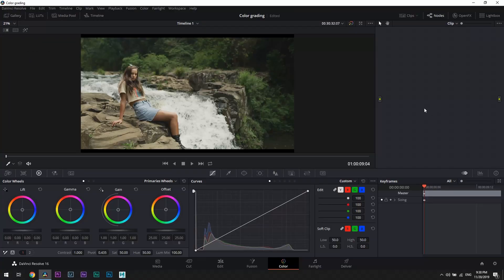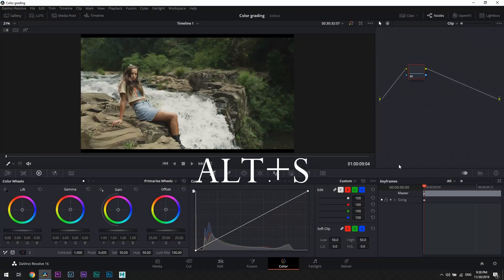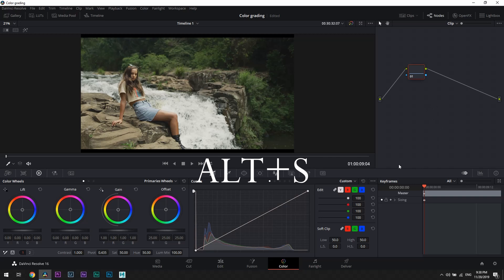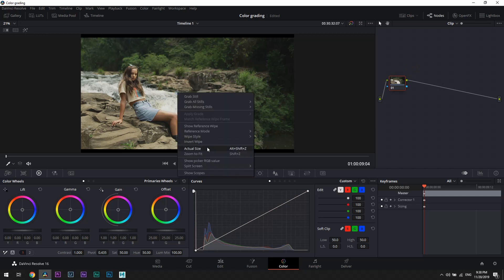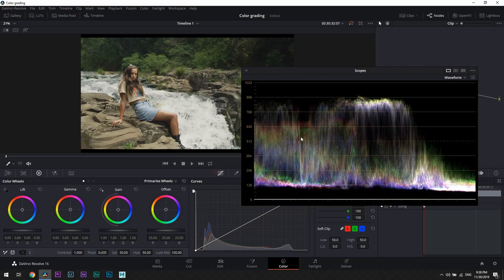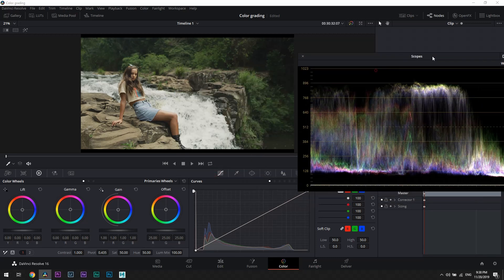Let's create a new node using Alt plus S on your keyboard. The first thing we're going to do is set a white balance if it's slightly off. To understand whether our white balance is off and if we reset it correctly, we're going to open the waveform by clicking right mouse button on the main screen and selecting Show Scopes.